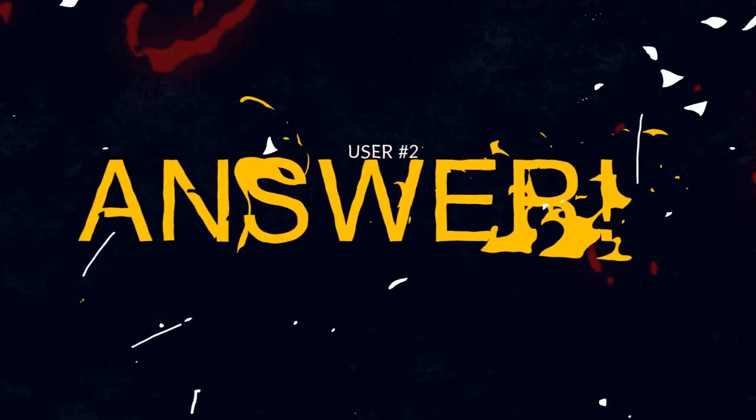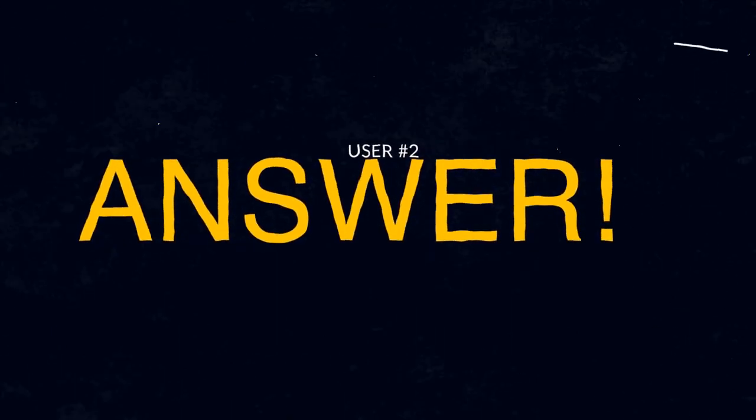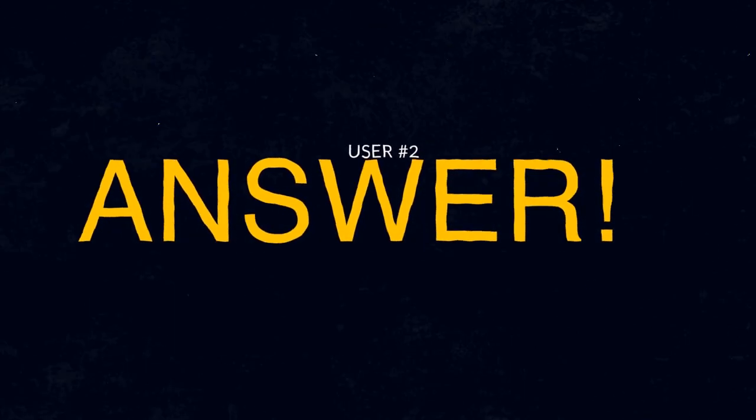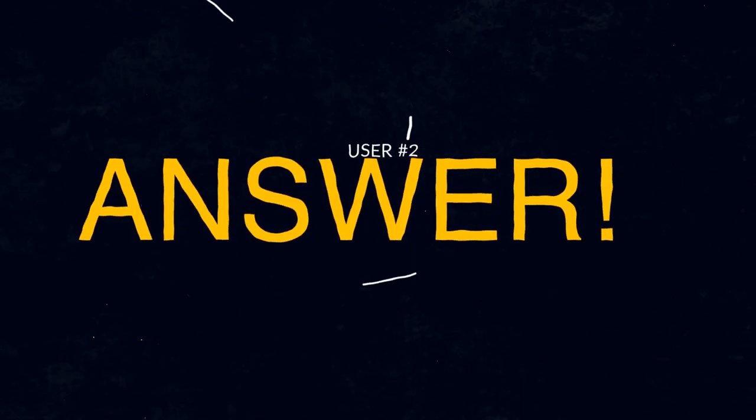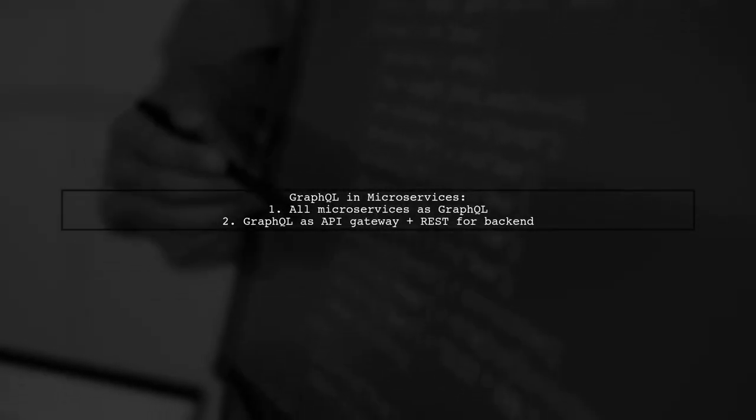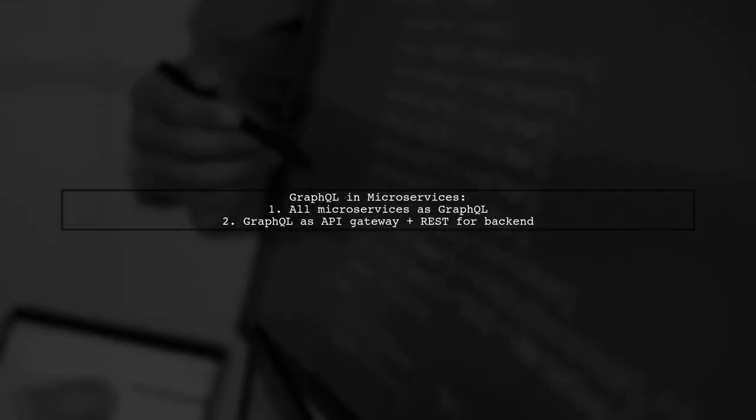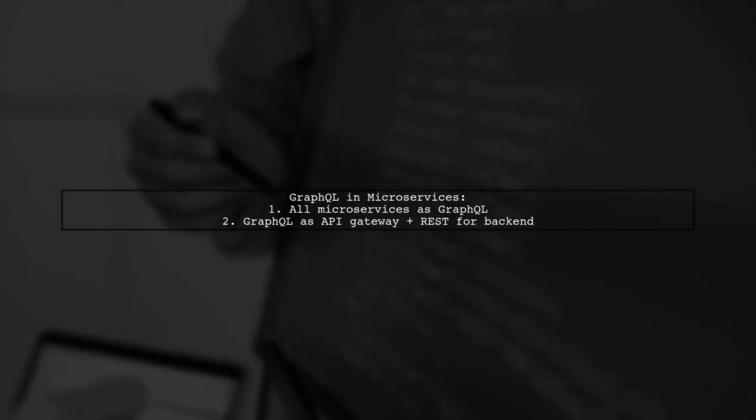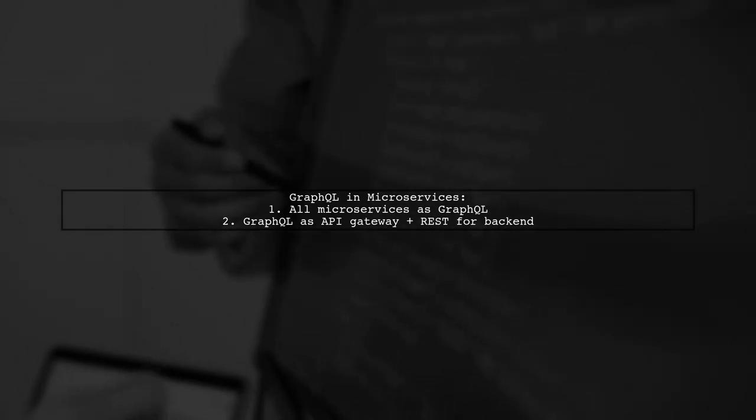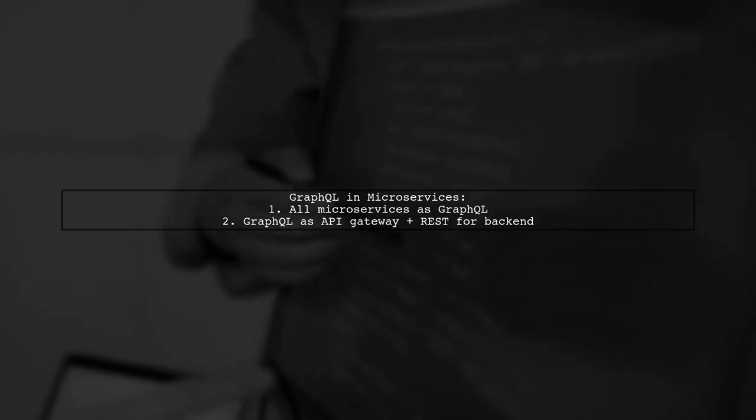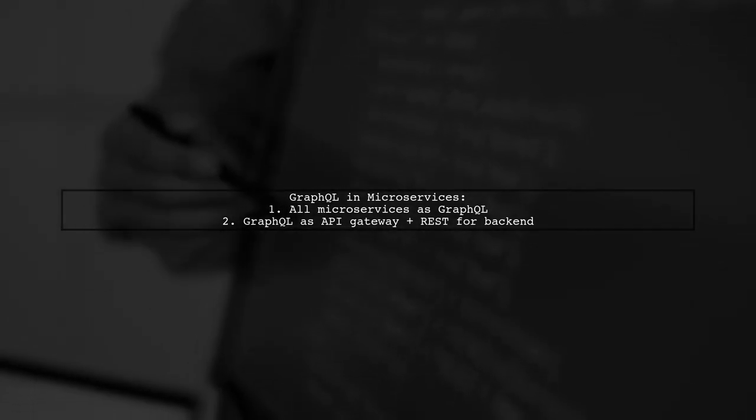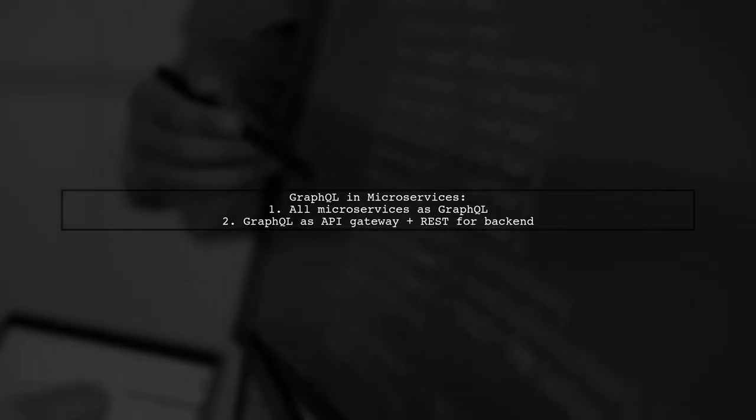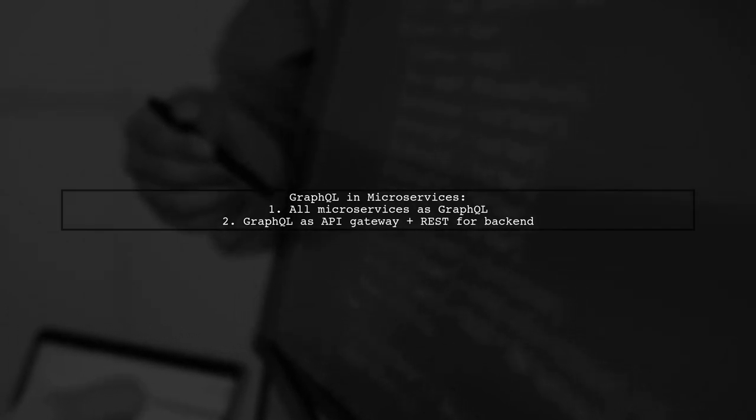Let's now look at another user-suggested answer. When using GraphQL in a microservice architecture, you have two main options. One is to make all microservices GraphQL, and the other is to use GraphQL as an API gateway, while keeping the backend data APIs as REST.